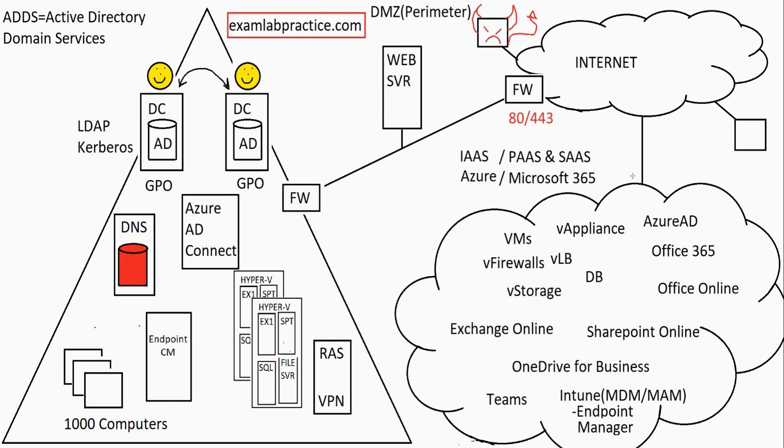You also get to decide what gets synchronized. If you don't want all your users synchronizing, nobody says they have to all be synchronized. You get to decide what's going to get synchronized.